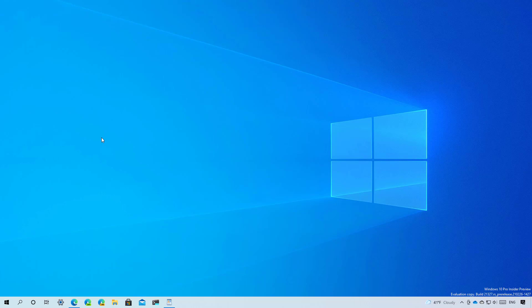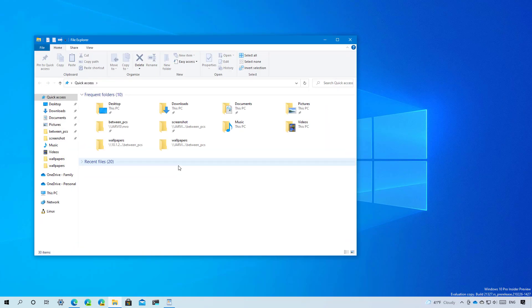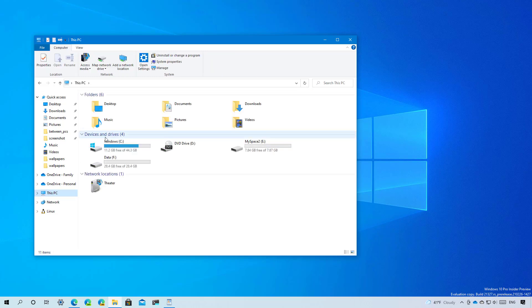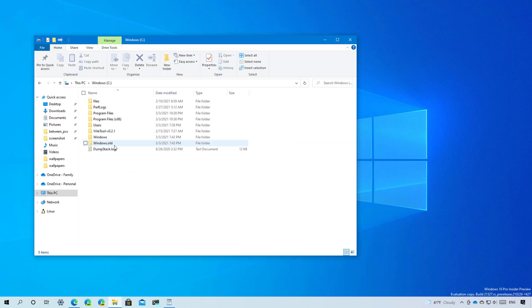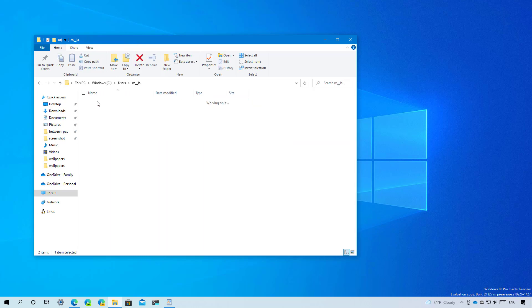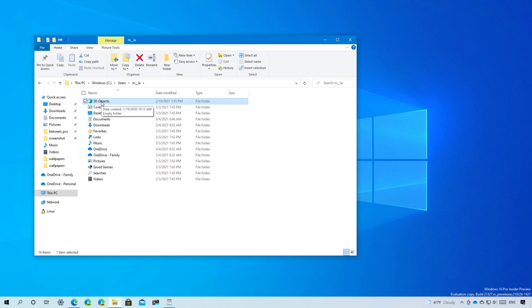And now let's look at some of the older changes. On build 21322 the 3D objects folder is no longer a special folder in File Explorer. It used to be right here under frequent folders but that's no longer the case. However you can still browse to the profile folder and you will still find that folder in this location.